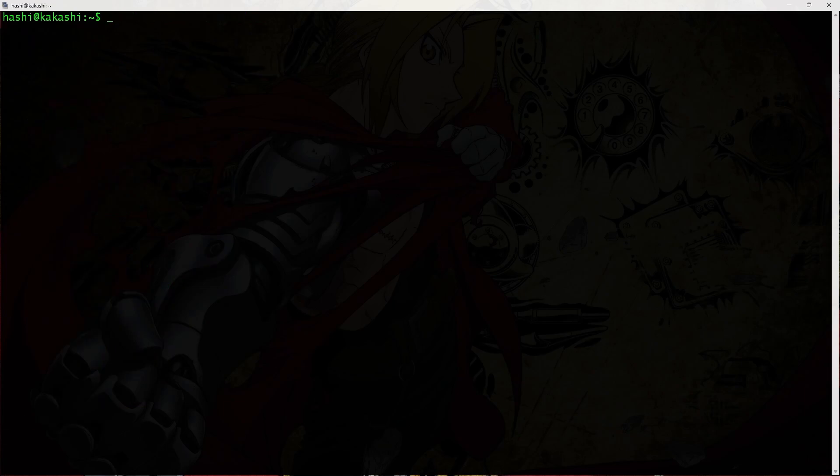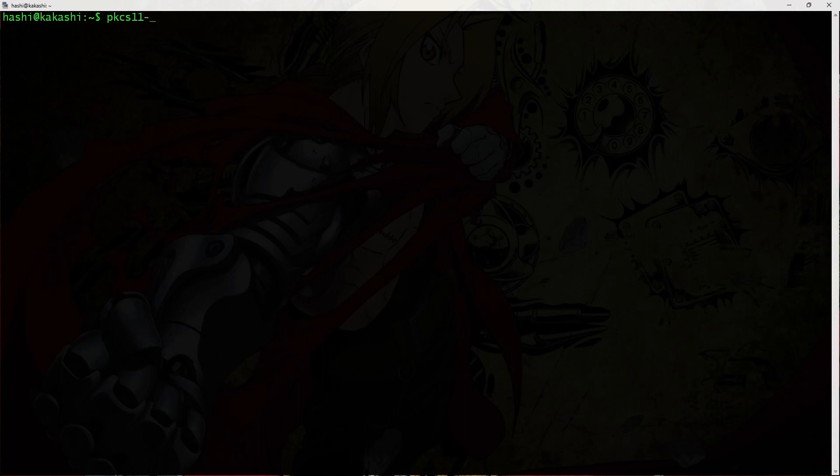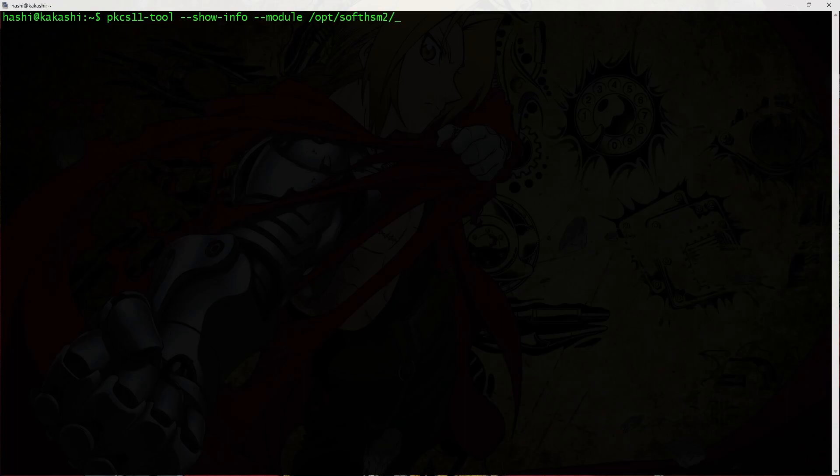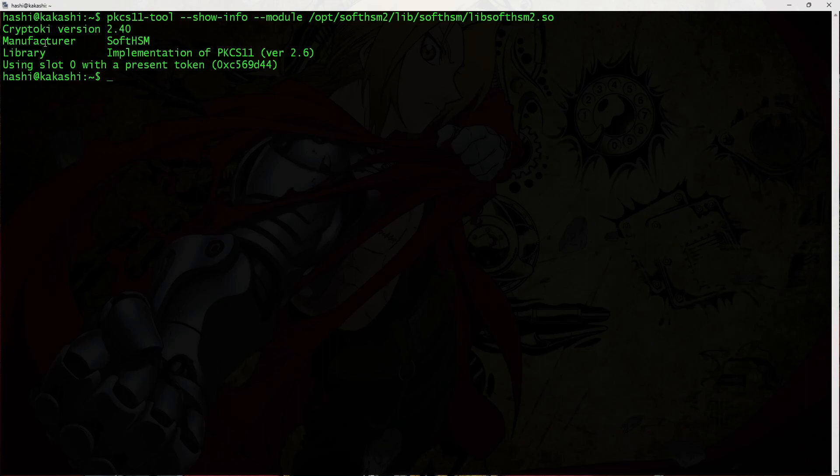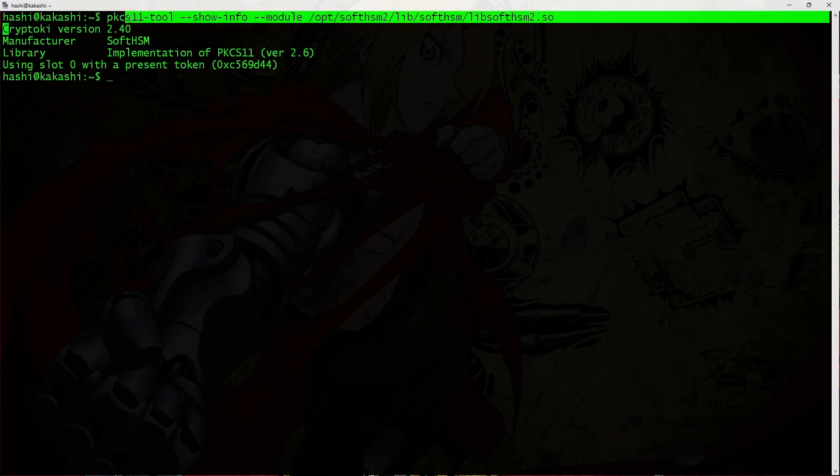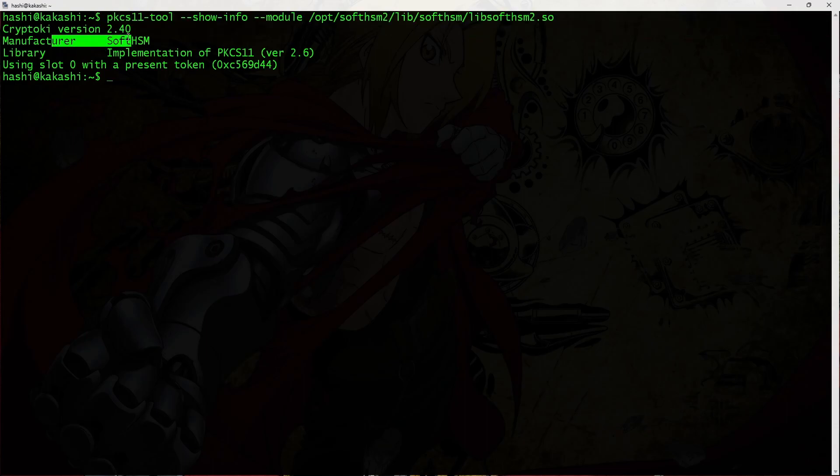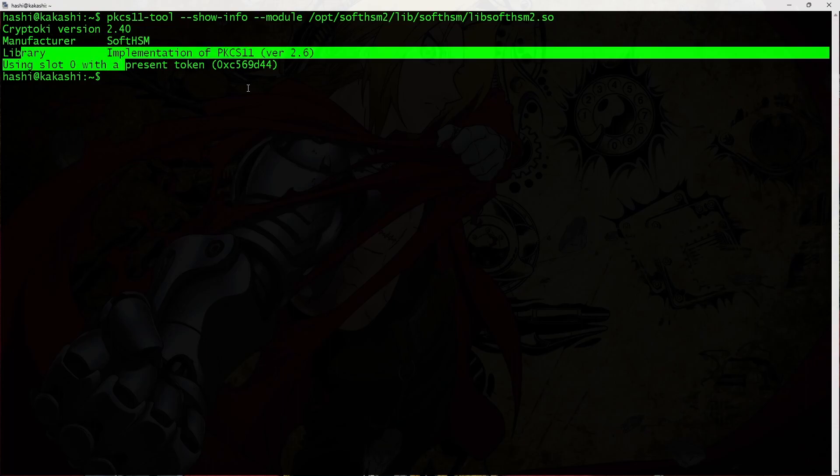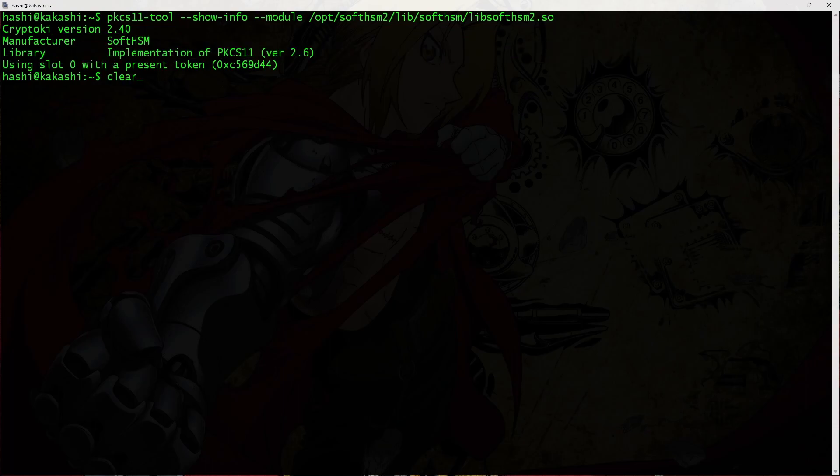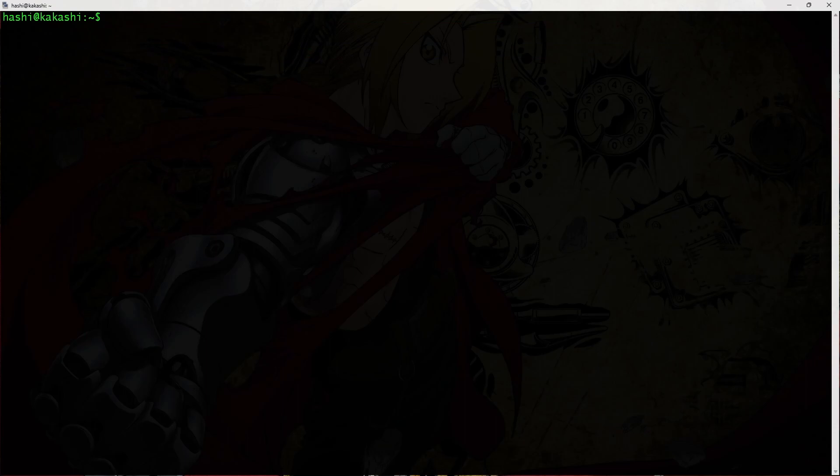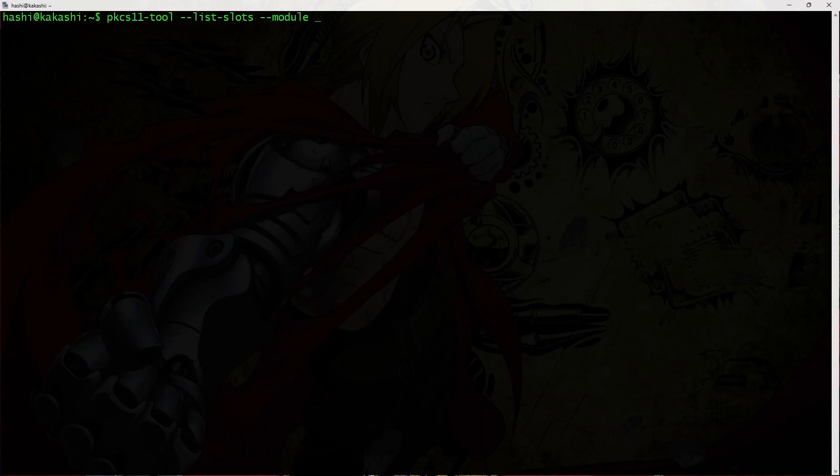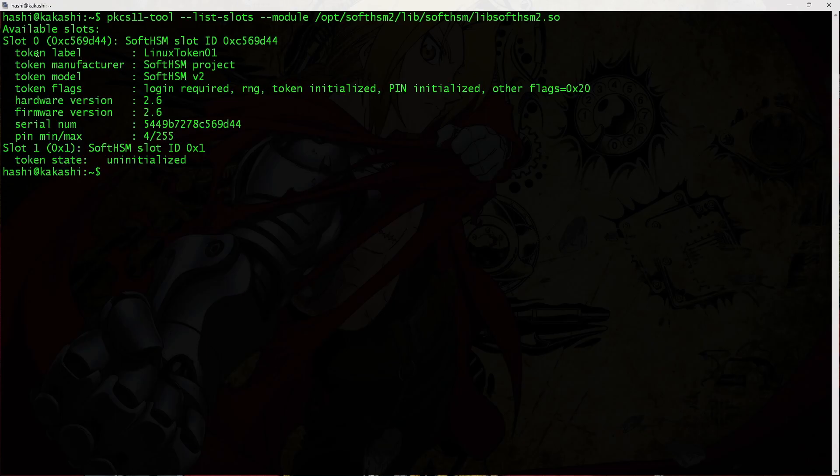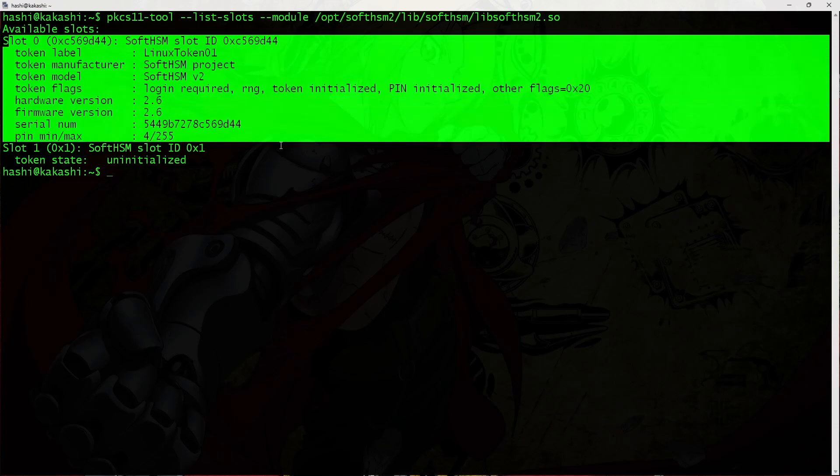All right. Now let's see if we can use SoftHSM with PKCS11-tool. So the command that we can use to test is PKCS11-tool --show-info --module and the path to SoftHSM library, which is in /opt/softhsm2/lib/softhsm2.so. And this is the library that we need. I'll hit enter. And we see CryptoKi version 2.4, manufacturer is SoftHSM and some other information. Similarly, we can list the slots using PKCS11-tool. So the command is PKCS11-tool --list-slots --module /opt/softhsm2/lib. And this is the library path. And here's the token that we initialized.